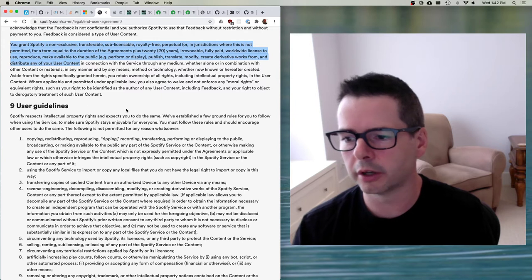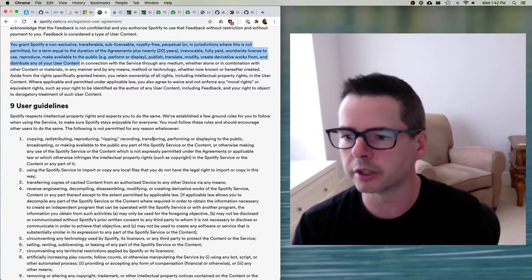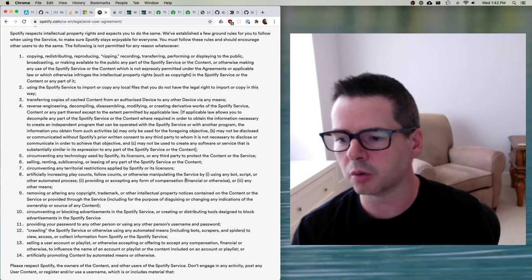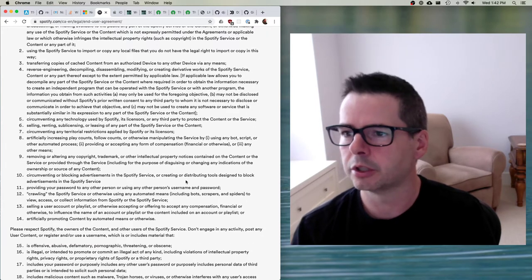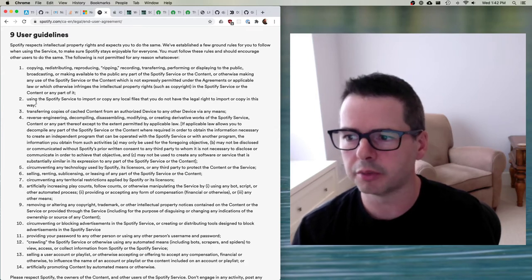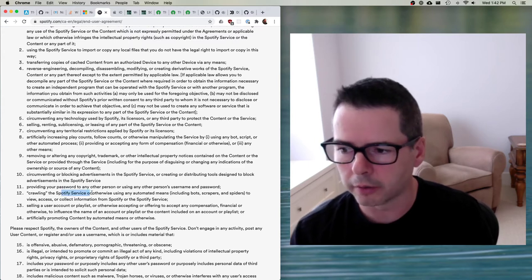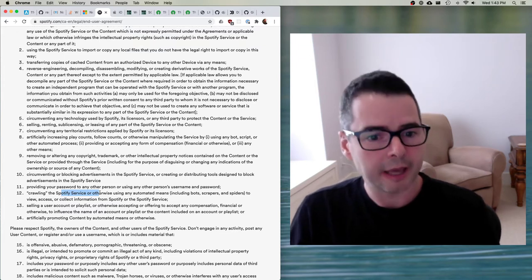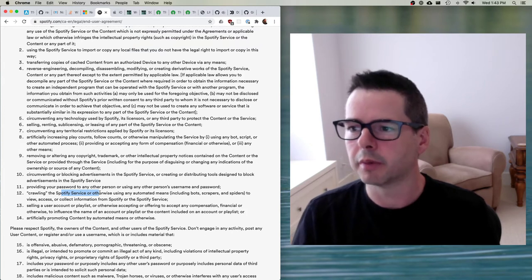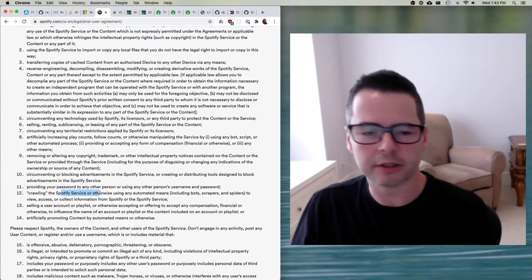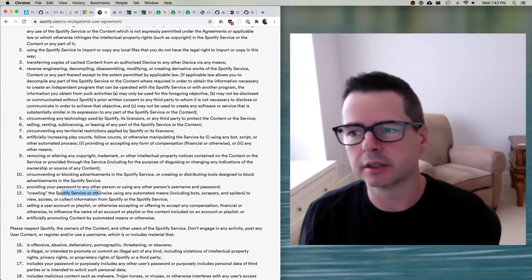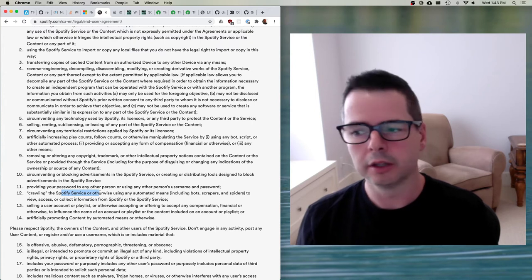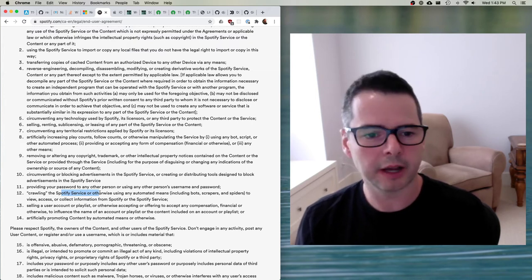It goes on to say what you are and aren't allowed to do — whether you're allowed to copy music, rip things, reverse engineer, circumvent things — lots of things you aren't permitted to do: copying, transferring, reverse engineering, crawling the Spotify service, etc. My goal here is not to radicalize you or say it's wrong to have these kinds of proprietary software agreements — I've agreed to all kinds of things like this too, and the whole world works this way. But it's interesting to read what you've signed and what the provider has access to versus what you have access to.